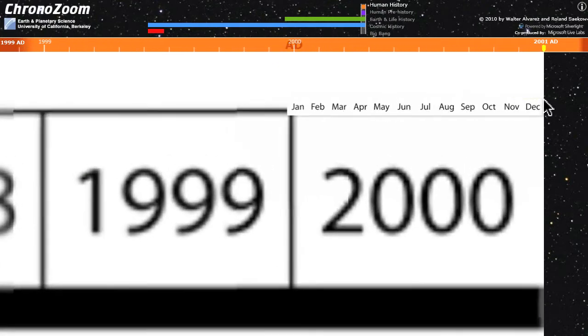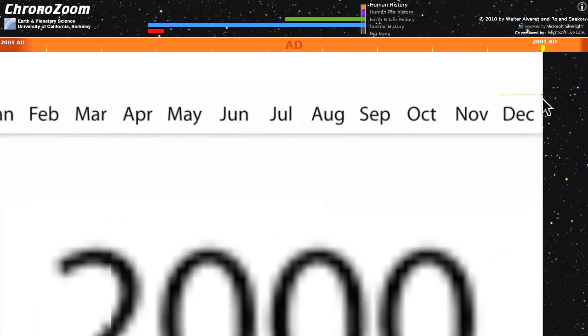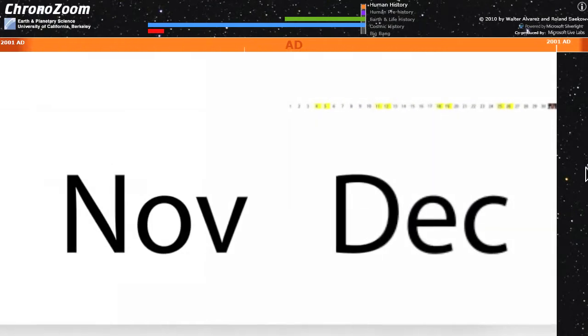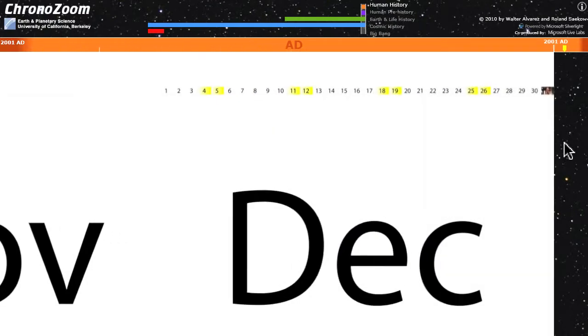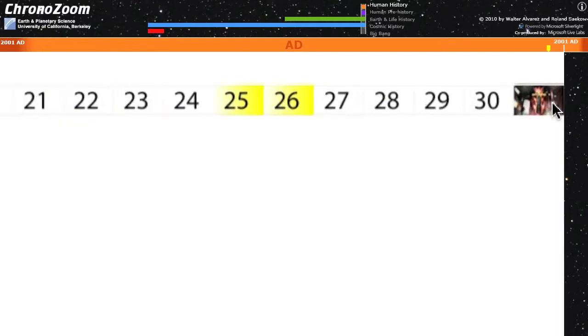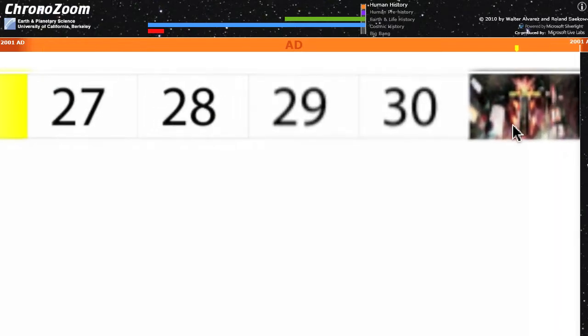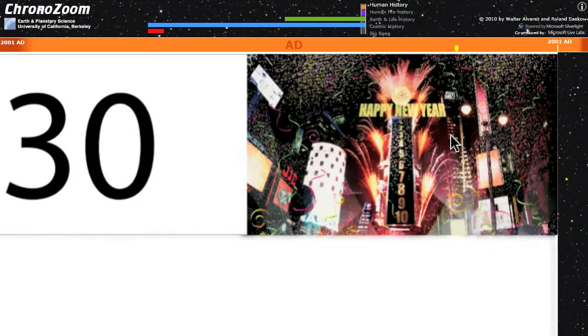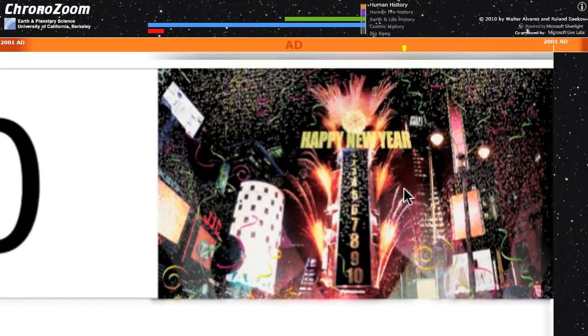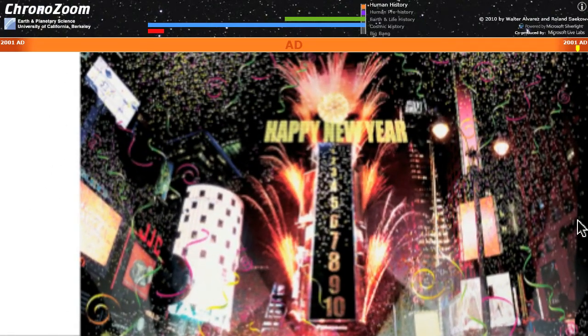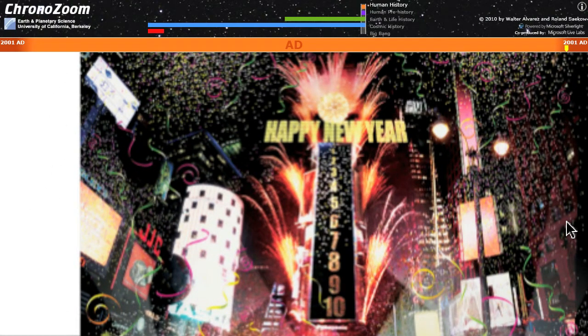There's the month of December. If you keep zooming on in, you can go right down to days. In fact, if you zoom in on this final day of the year, there's a celebration of New Year's Eve at the end of the millennium.